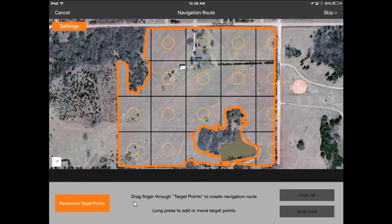That drops the points for each one of those two and a half acre grid cells. Then if you want to create a navigation route you can do so, or if you want to do your own navigation route in the field, you can just hit Skip.